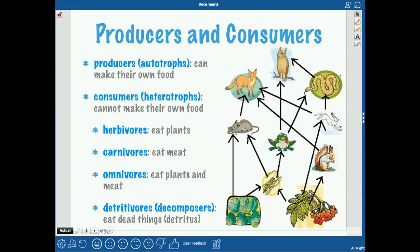A producer is an autotroph — that's something that can make its own food, like plants. Consumers are heterotrophs — they are organisms that cannot make their own food. Things that eat plants are called primary consumers. For example, a grasshopper getting energy from a plant is a primary consumer, and the same goes for a rabbit or a squirrel getting energy from plants.